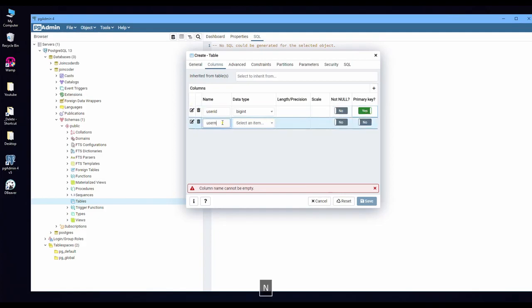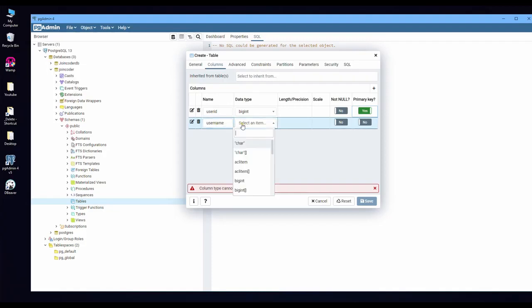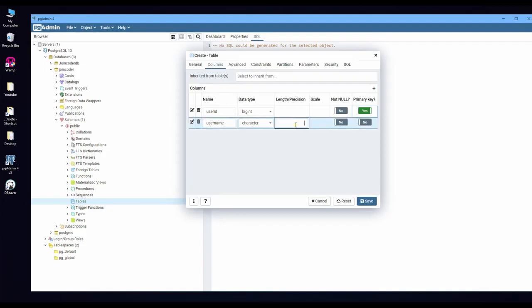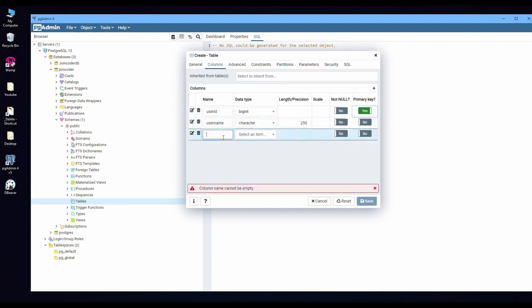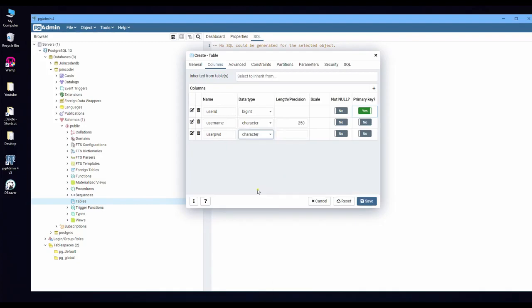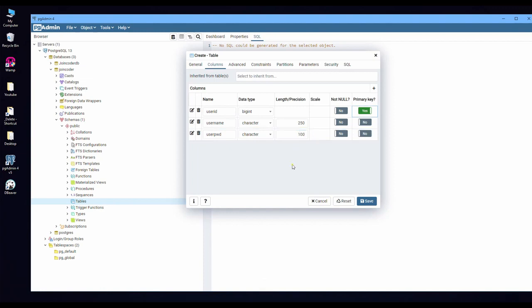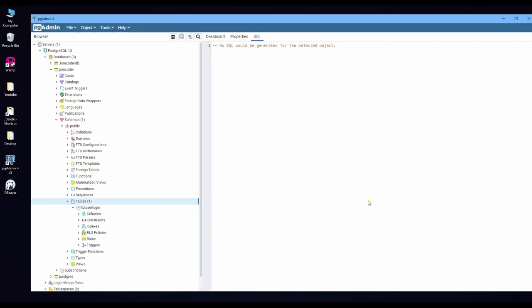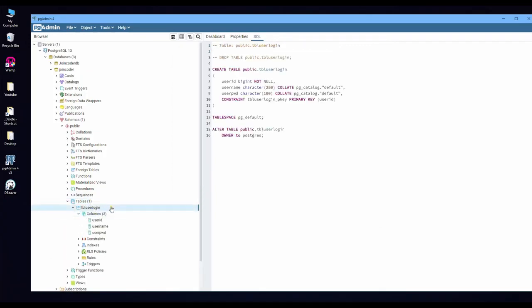And username I put a char, characters. I put a length is 250. And another one is user_password. So I keep it a char too. So now I have a chart. Let's click save. After this, you will get a table and have three columns here.